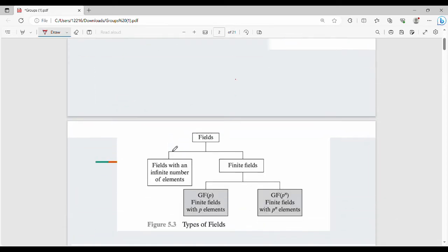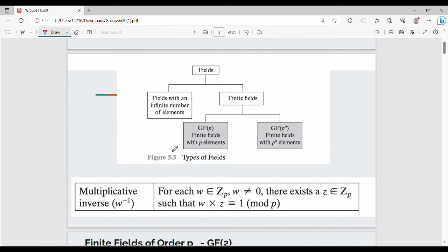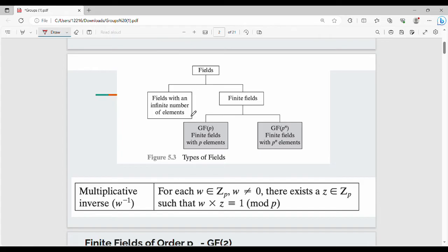There are two types of fields. One is infinite fields, where the number of elements in the field is infinite. The other is finite fields, where the number of elements in the field is finite — for example, one, two, or three elements.